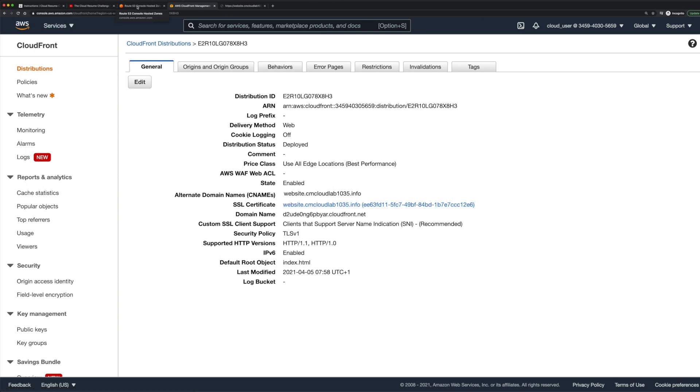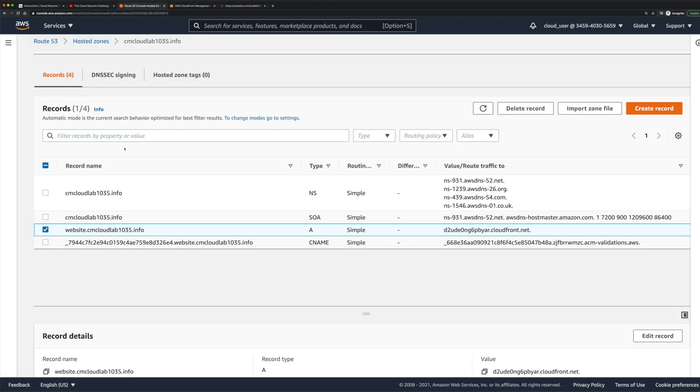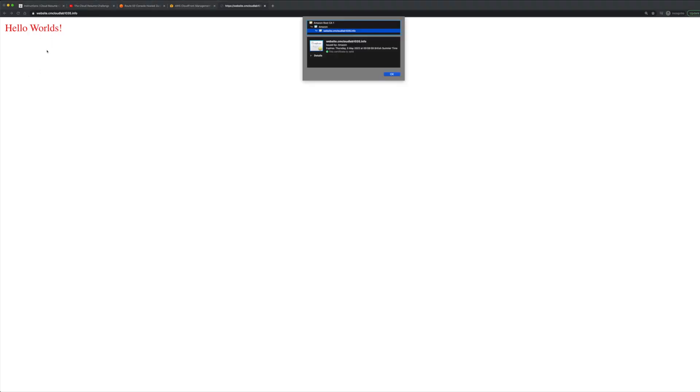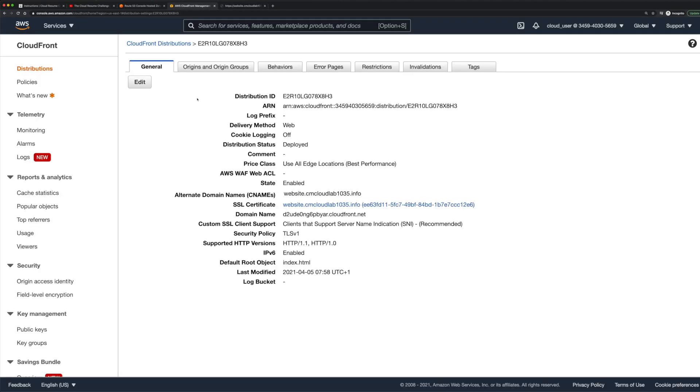Now when I access this domain name we should see our website coming through and the connection is secure. If I click on here I should see the certificate information and I can see website.cmcloudlab1.35.info, which is the custom domain name that I wanted. You can see that it's secure and it's serving content from this CloudFront distribution.